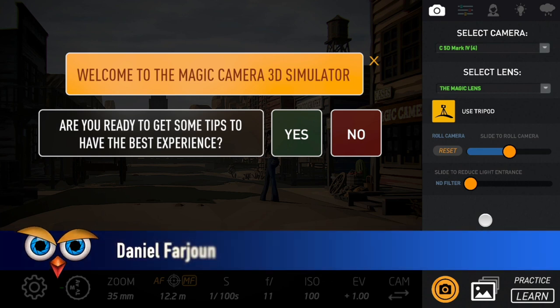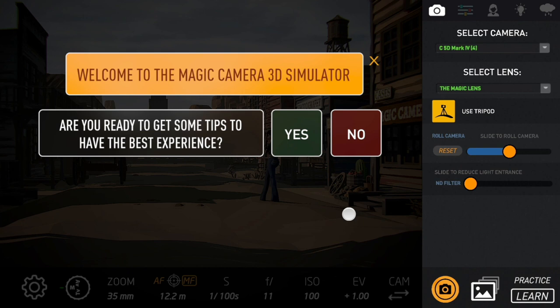Hello, I am Daniel Farajoon and today I'm going to guide you through the Magic Camera 3D Simulator. Welcome and let's move on!